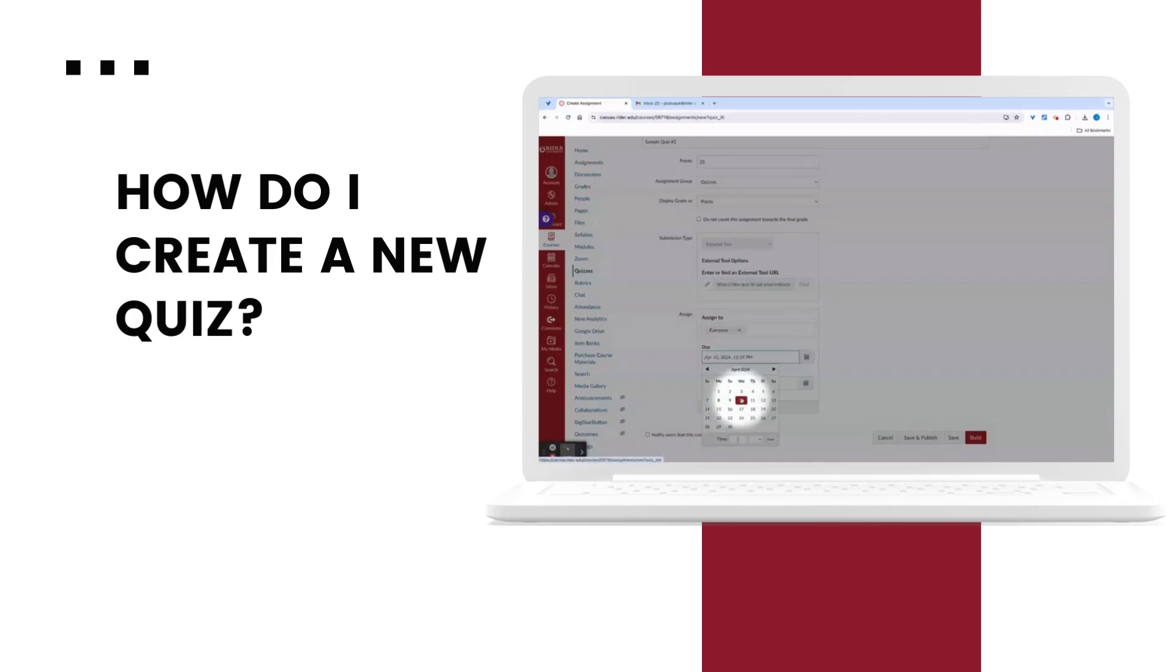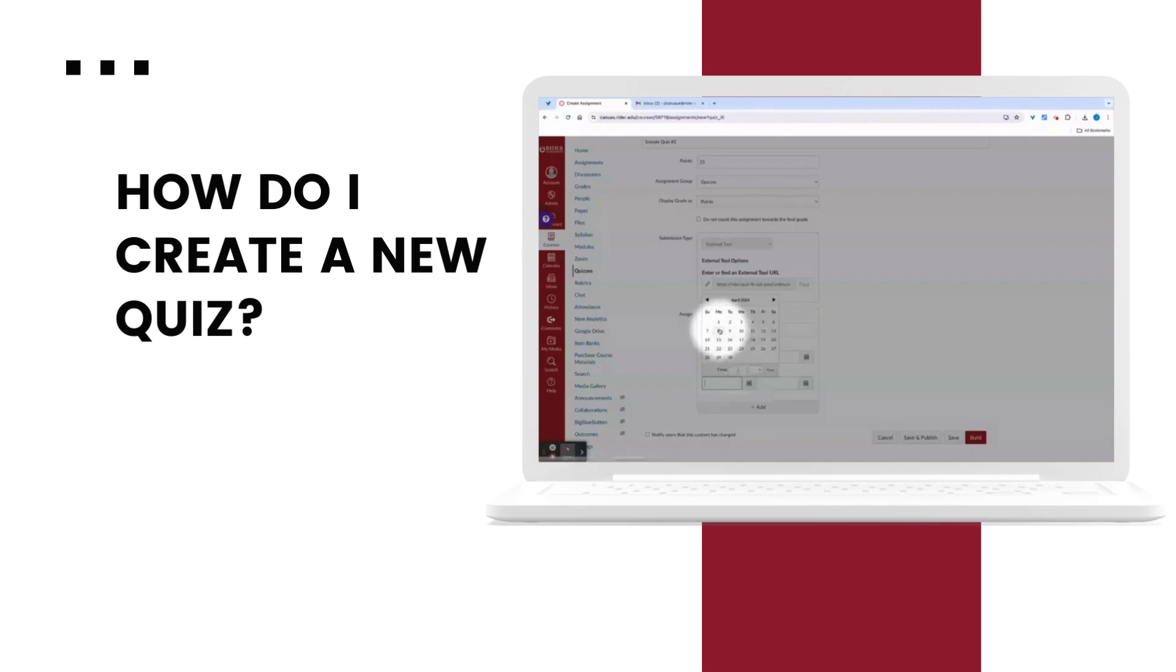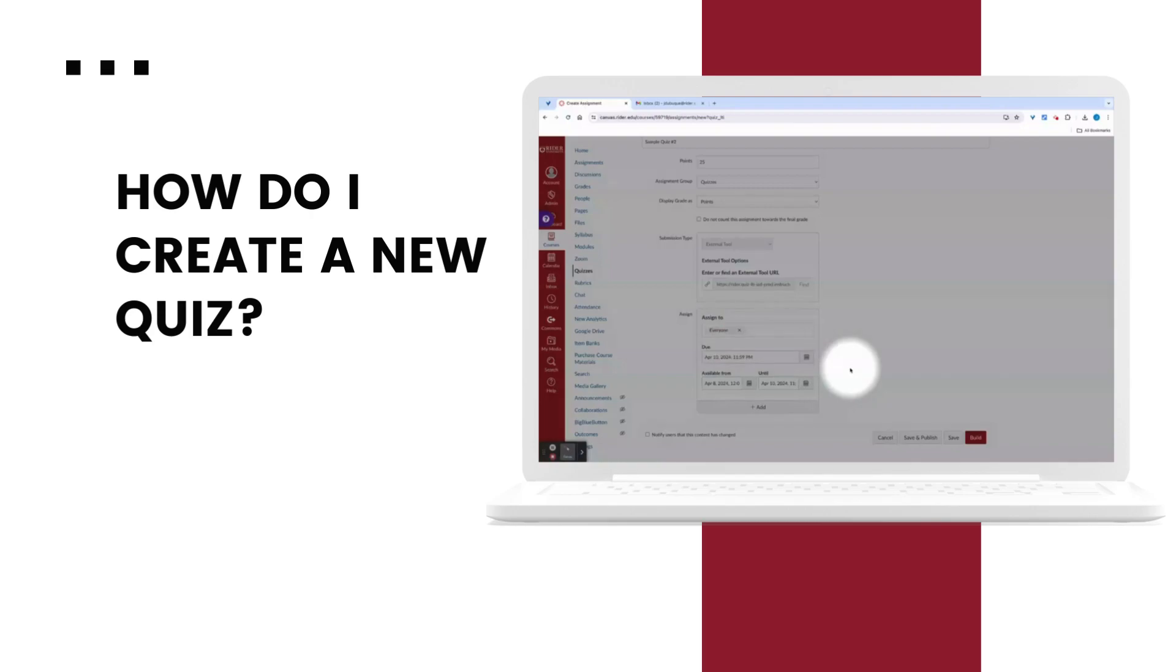Remember that your due date is when students will submit. Available from date is when they will be able to view and start and available until date is when they will no longer be able to see the quiz.